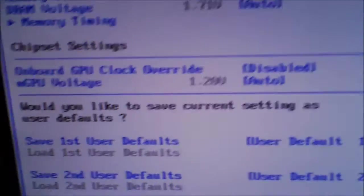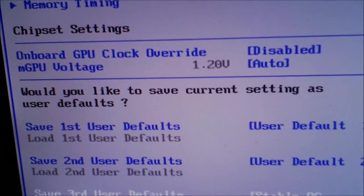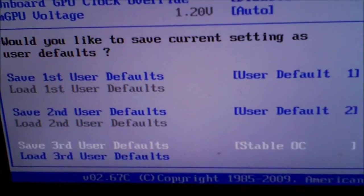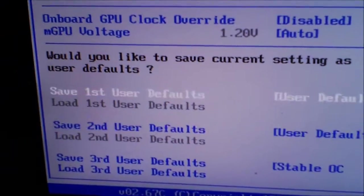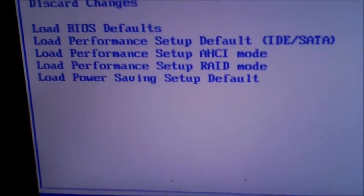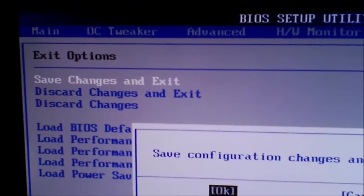And there we go. Now we're going to save and exit, and the computer will shut down. It'll power back up, there we go.